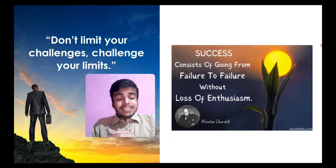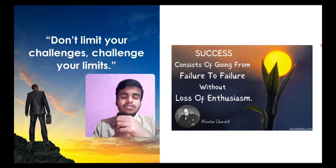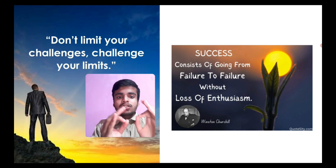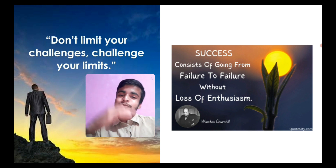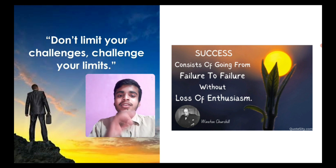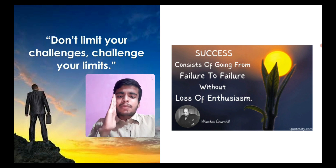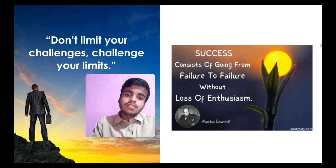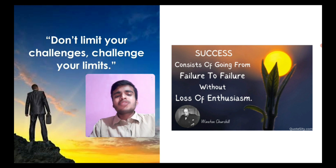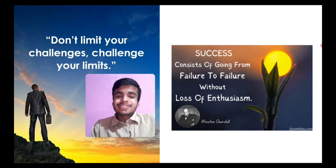Next quote: Success consists of going from failure to failure without the loss of enthusiasm. Very true. Be consistent, don't lose your enthusiasm, be sure, have your self-confidence. Keep going and one day certainly you will do well.